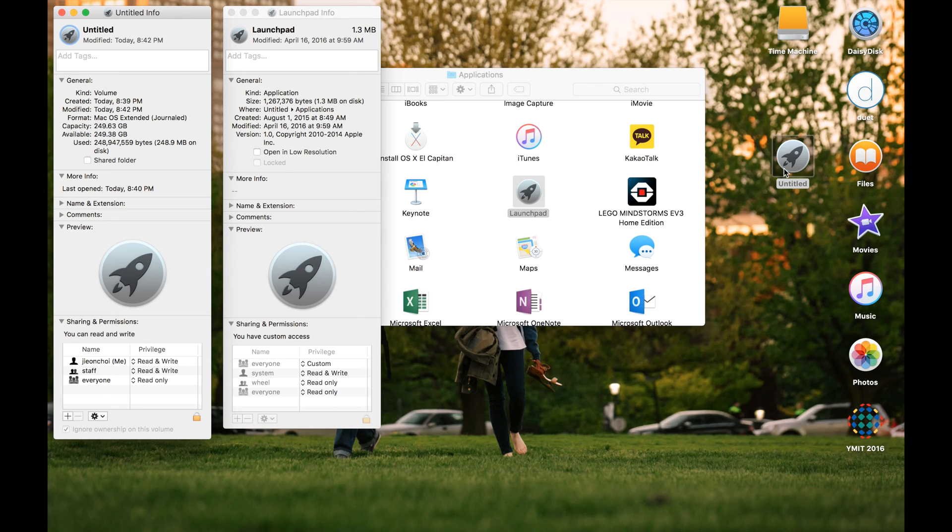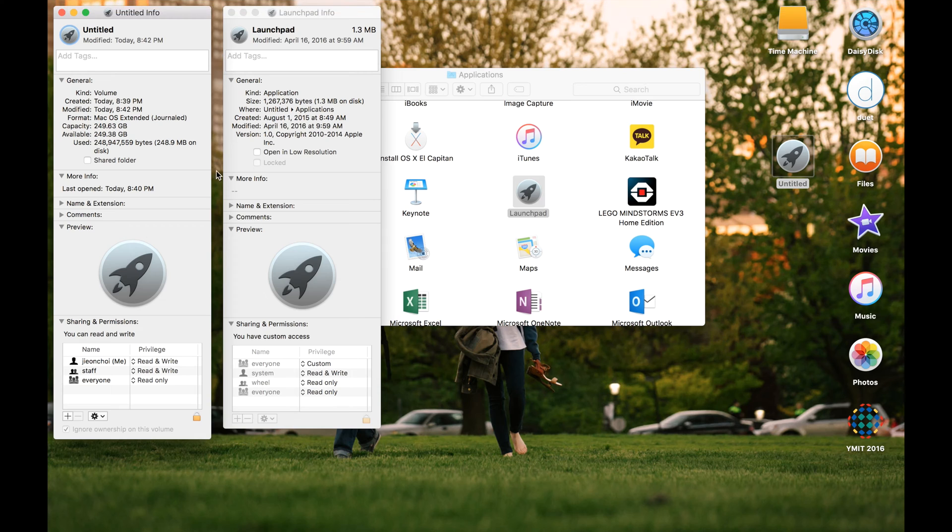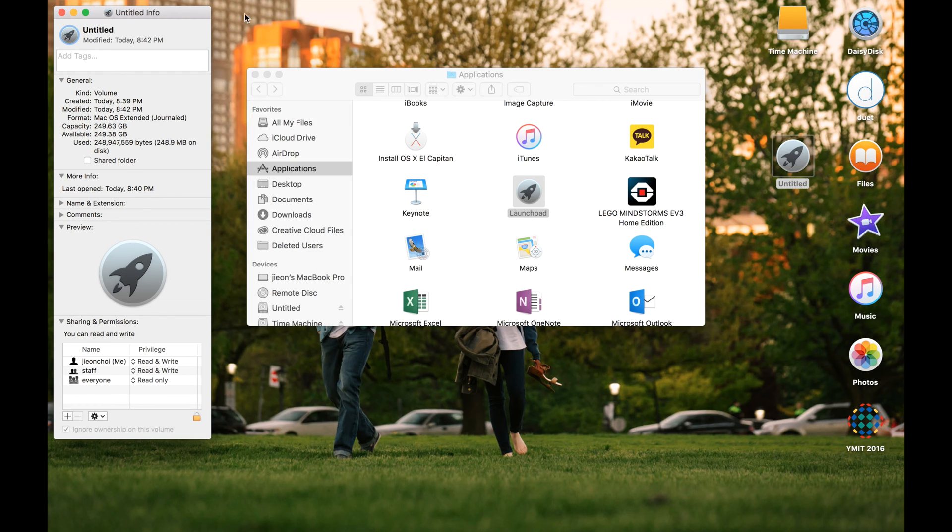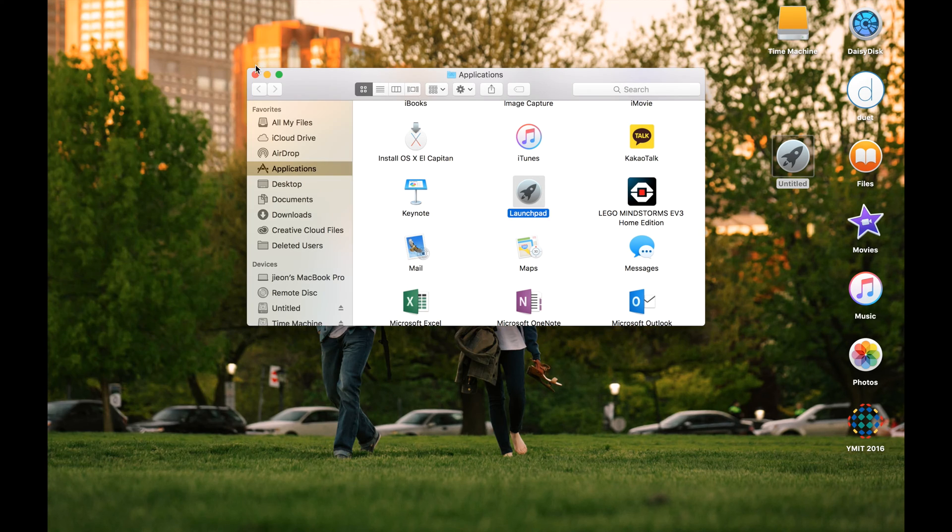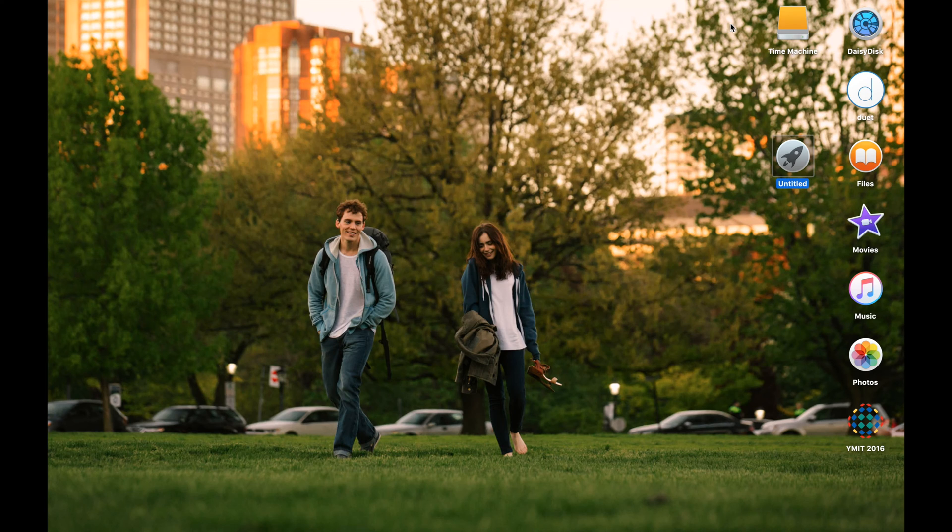Okay, so now you can see there's a change in your folder. So that's basically how you change your folder icon.